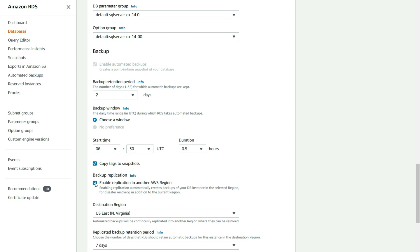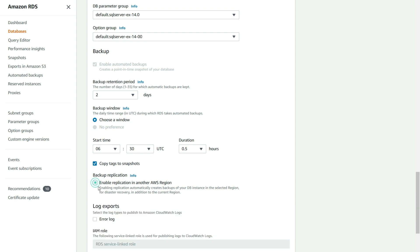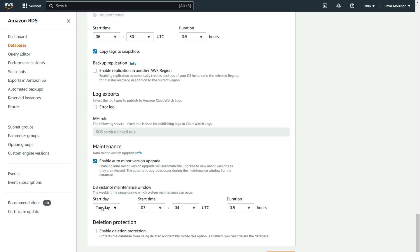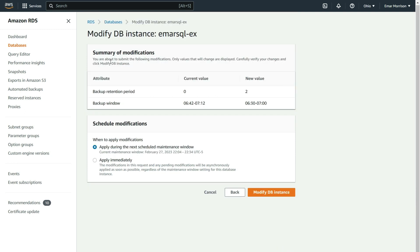I'm going to disable this option. Ensure that your backup window does not overlap with your maintenance window, then select continue.